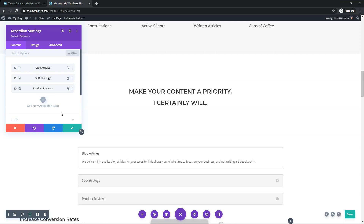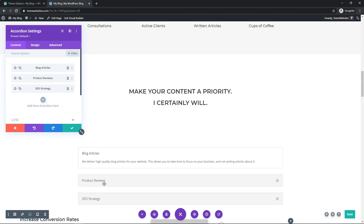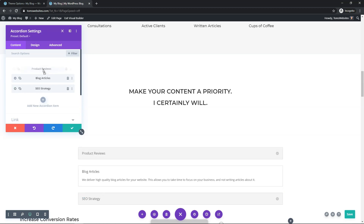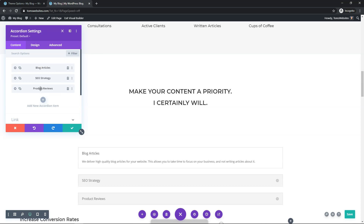Something I almost forgot to mention is that you can actually reorder the different accordion elements within this section. So if you want 'Product Reviews' to be above 'SEO Strategy', you just click, hold, and drag it — you can see it changing on screen. If you decide you want 'Product Reviews' back at the bottom, you just click, hold, and drag it back down. That's fairly easy to do within most modules in Divi.